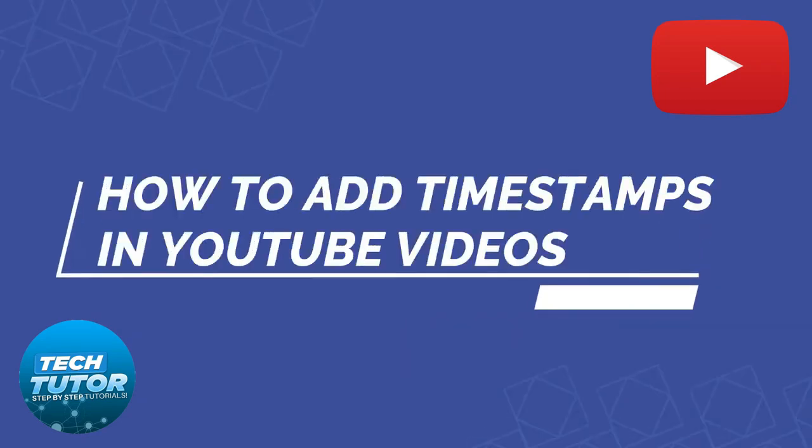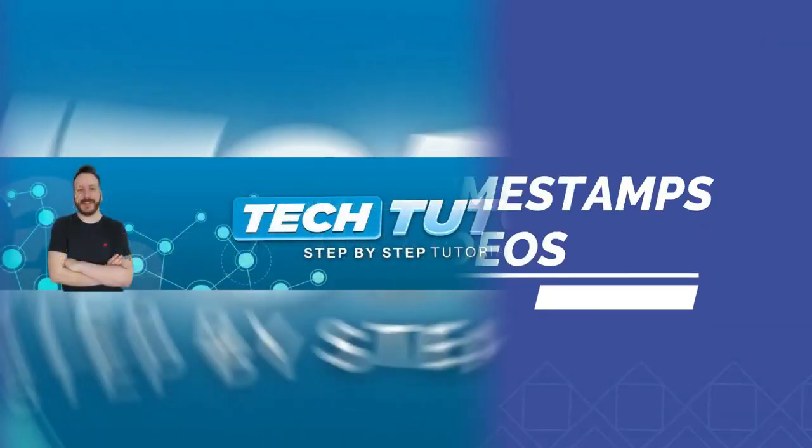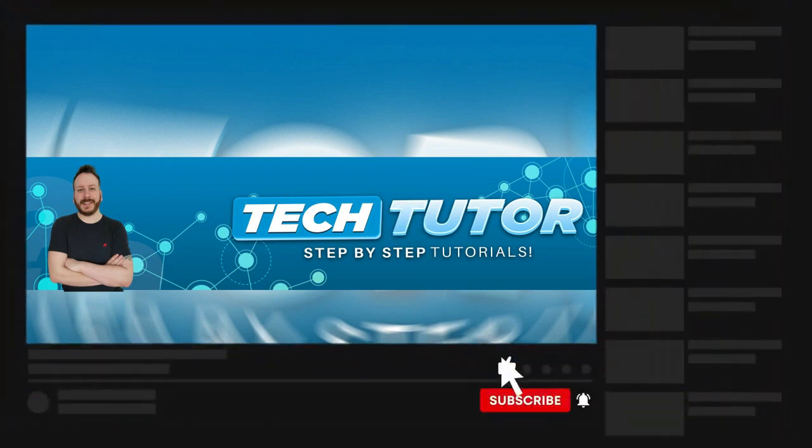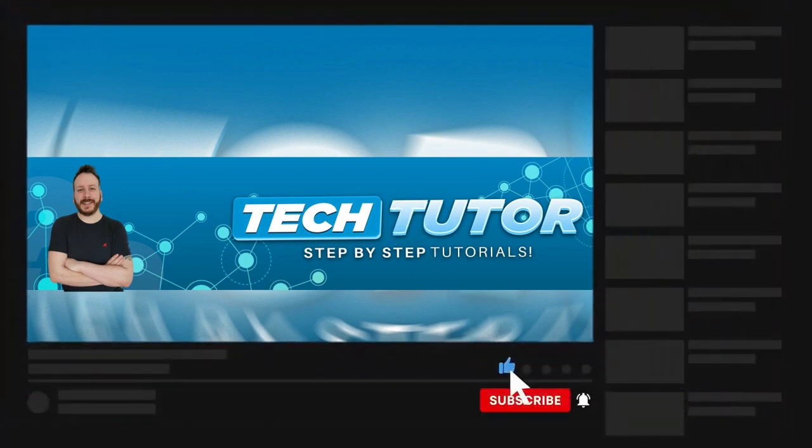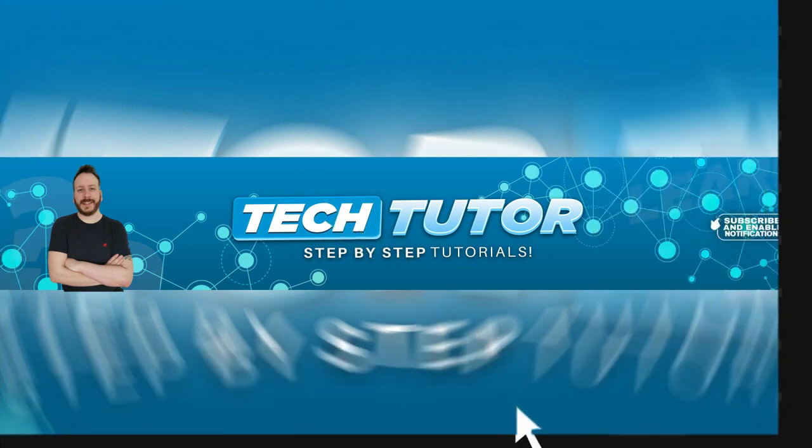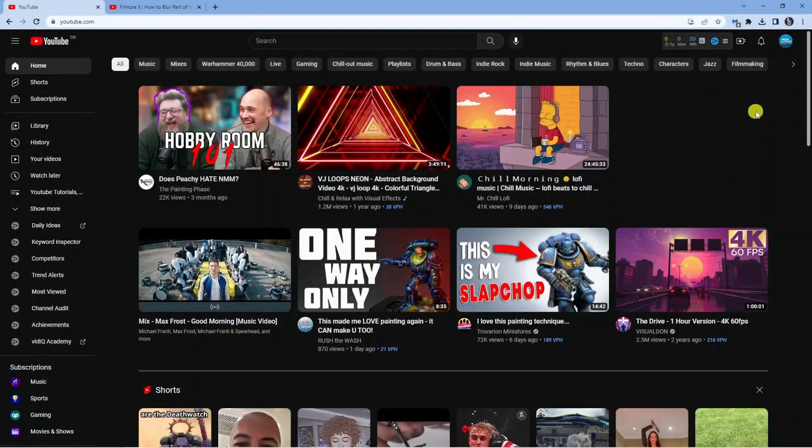In this video I'll show you how to add a timestamp in your YouTube video. If this video helps you out today, please consider liking the video and subscribing to the channel. With that being said, let's jump straight into the tutorial.